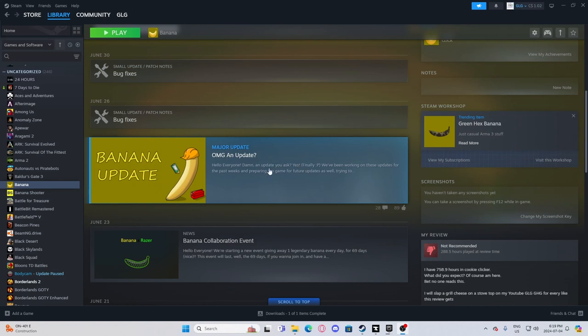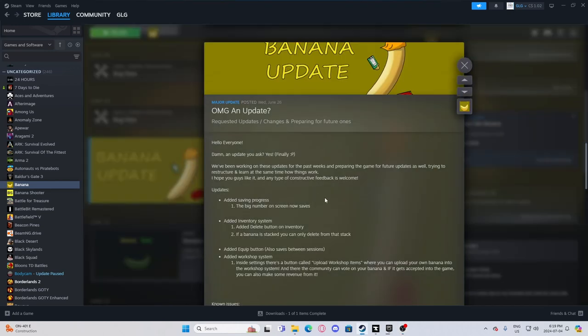Let's talk about the oh my god, an update update. This update came out about right when I made my video. Let's click on it. Let's see what they added.